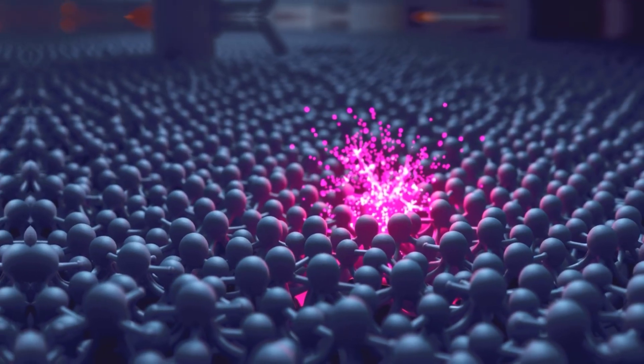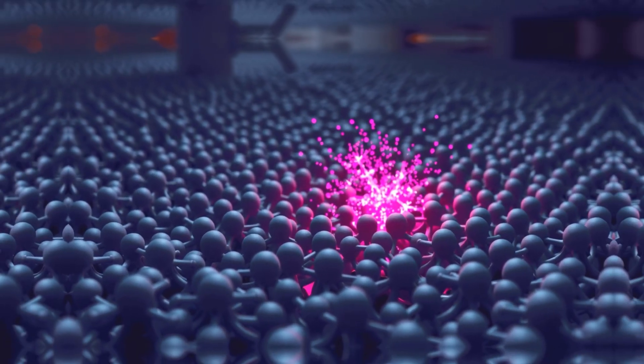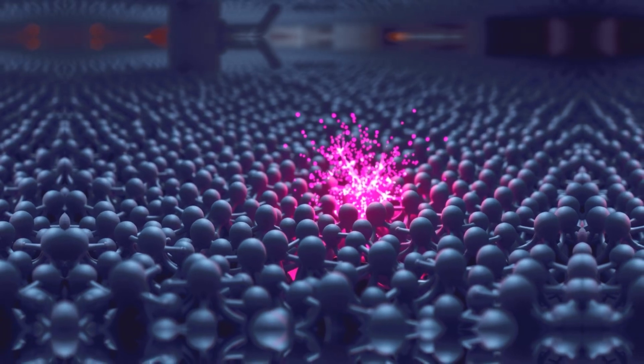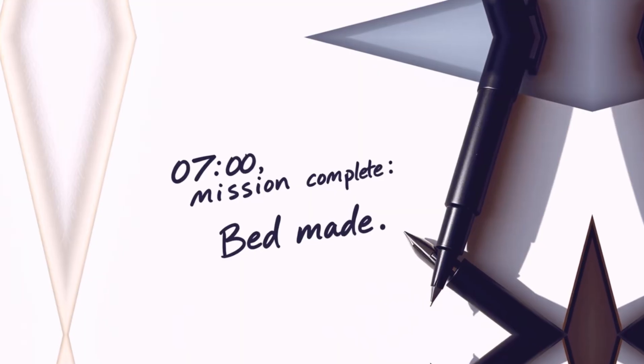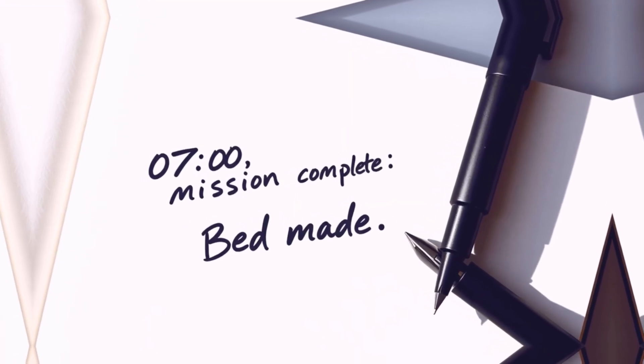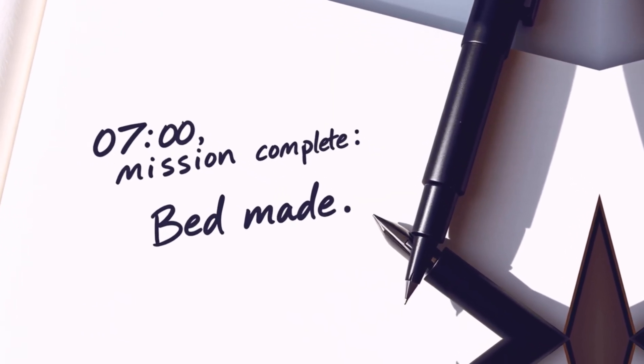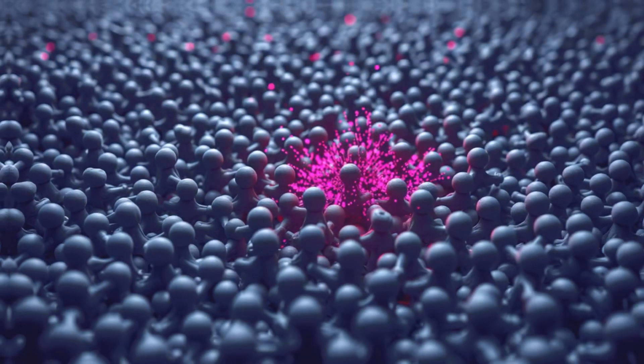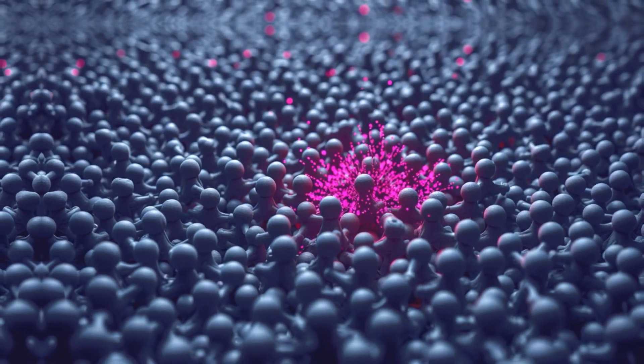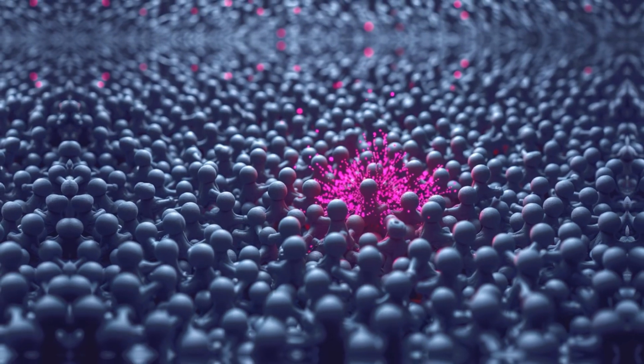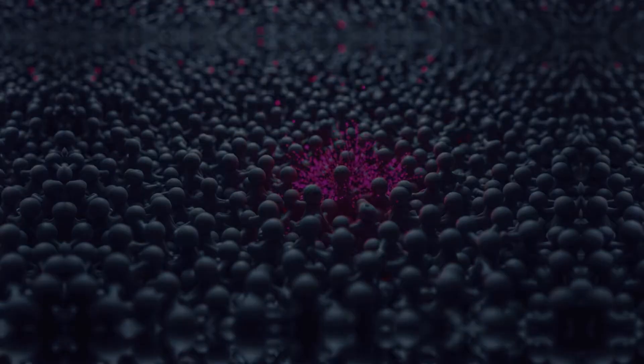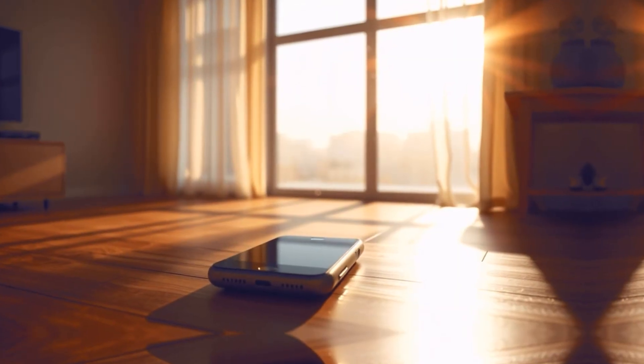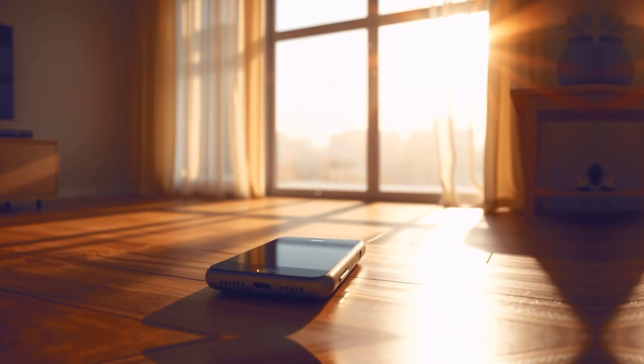This idea was anathema to some of the greatest minds of the era, most notably Albert Einstein. His discomfort wasn't with the mathematics, but with the philosophical implications. He famously sparred with Bohr, arguing that God does not play dice. Einstein was a staunch believer in realism, the idea that objects have definite properties that exist before we measure them, and locality, the principle that an object is only directly influenced by its immediate surroundings.